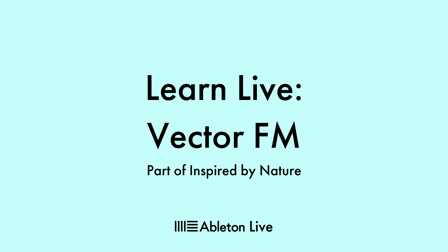This video assumes a basic knowledge of how FM synthesizers work, so if you're not familiar with FM synthesis, you may want to do a bit more research before continuing.